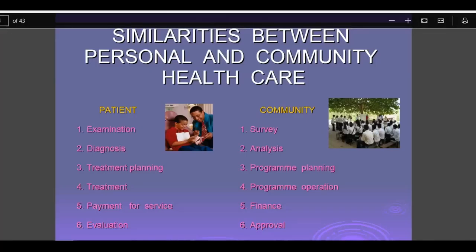Hi everyone, welcome back to a new session on dentistry and more. Today's topic is similarities between personal and community healthcare, or the difference between clinical dentistry and public health dentistry for a public health dentist and a clinician.